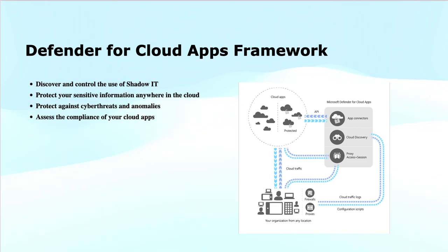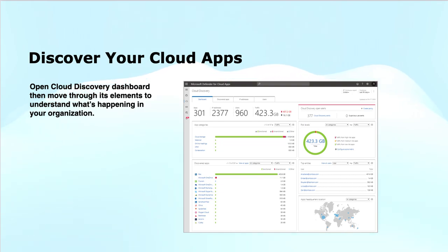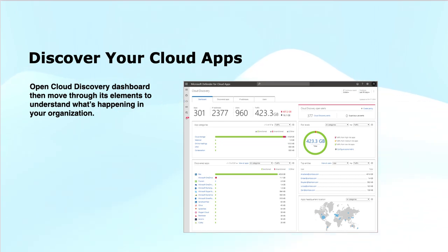Defender for Cloud Apps acts as an additional security layer between end users and cloud applications. To explore your cloud applications with cloud discovery, the first thing you should do is review the information from the cloud discovery dashboard. You can look at the overall cloud applications used in the organization, check high-level usage overviews, application categories, discovered applications, and cloud discovery open alerts.